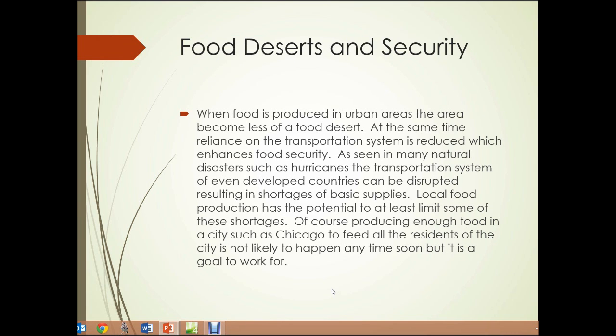Food deserts and security. When food is produced in urban areas, the area becomes somewhat less of a food desert. At the same time, reliance on the transportation system is reduced, which results in enhanced food security. As seen in many natural disasters such as hurricanes, the transportation system of even developed countries can be disrupted — sometimes for quite a while — resulting in shortages of basic supplies. Local food production has the potential to at least limit some of these shortages. Of course, producing enough food in a city such as Chicago to feed all the residents is not likely to happen anytime soon, but it is a goal to work for.